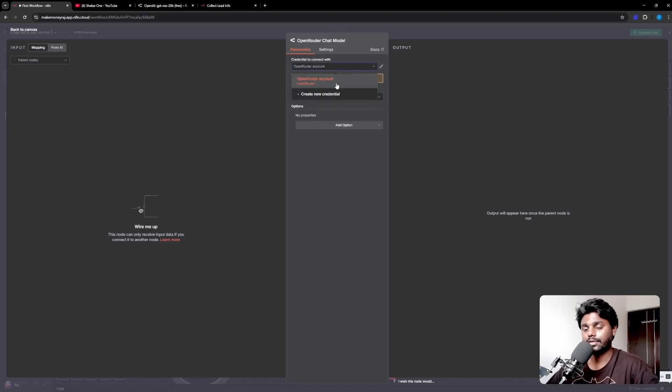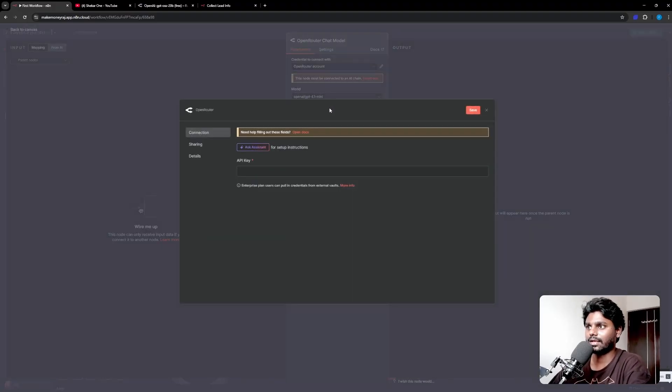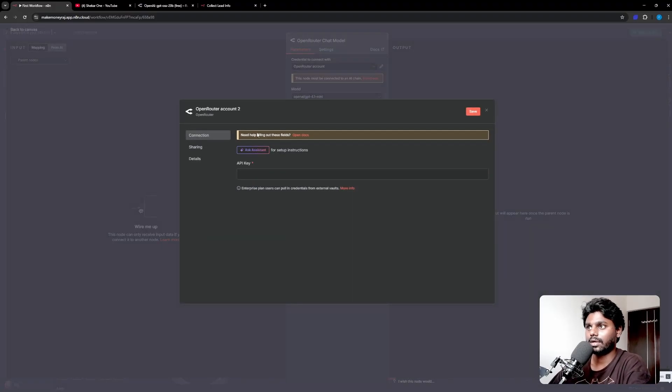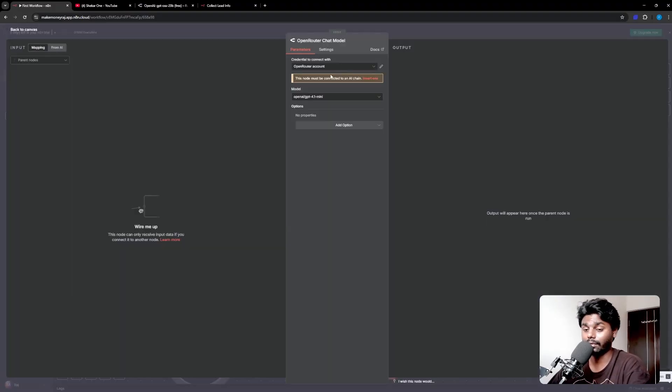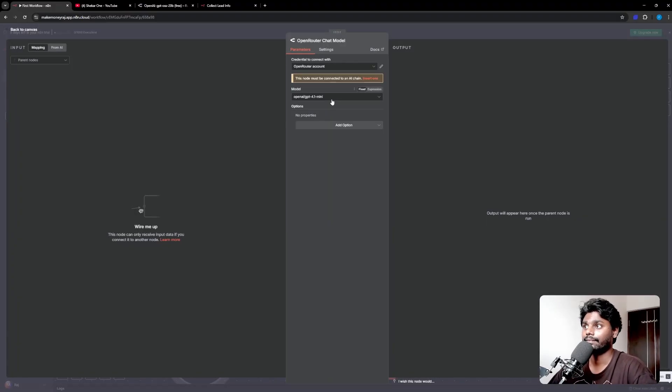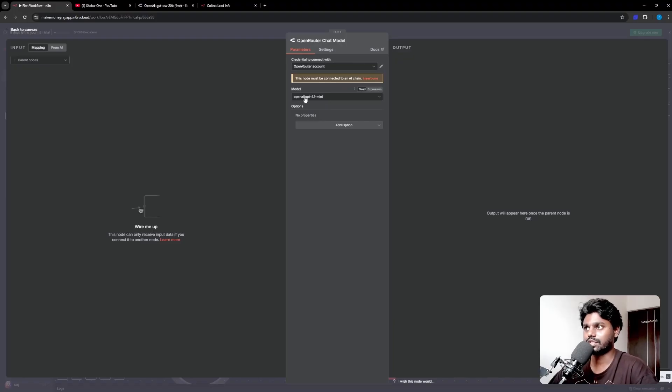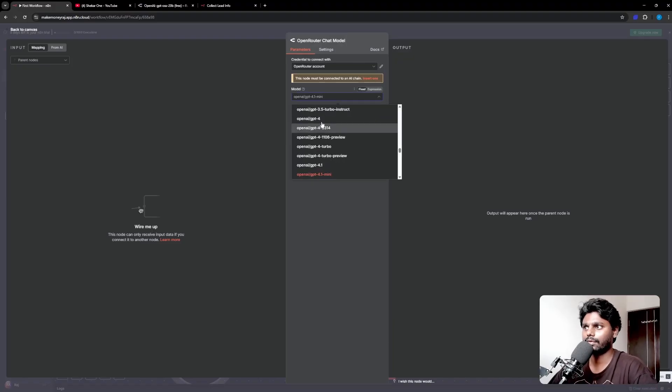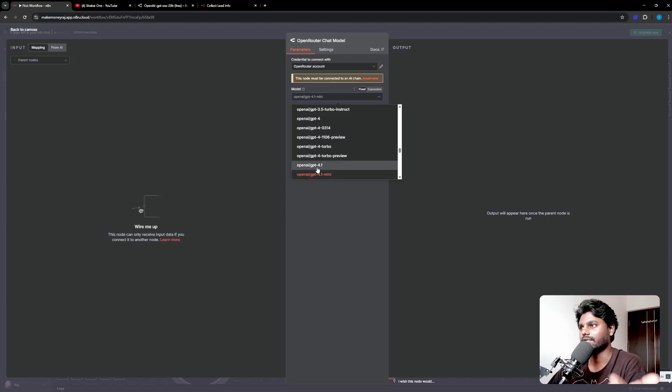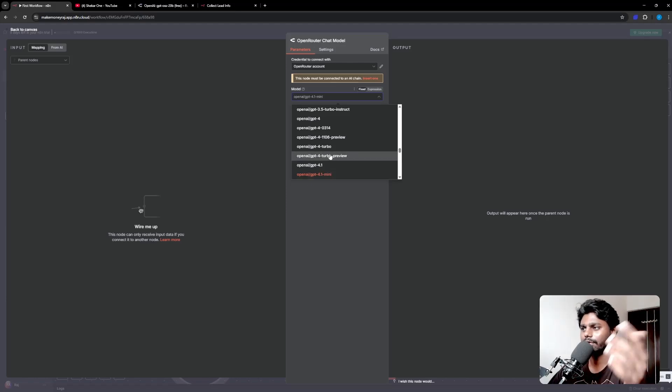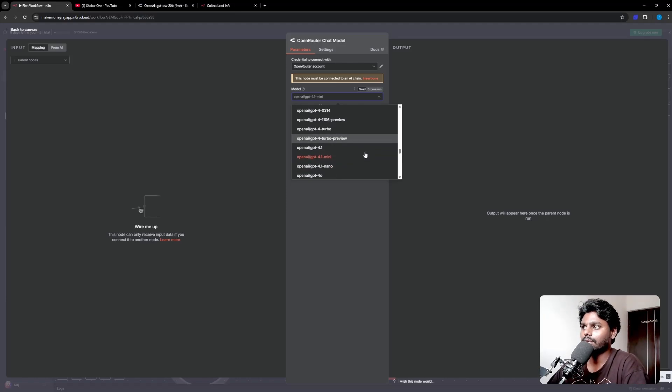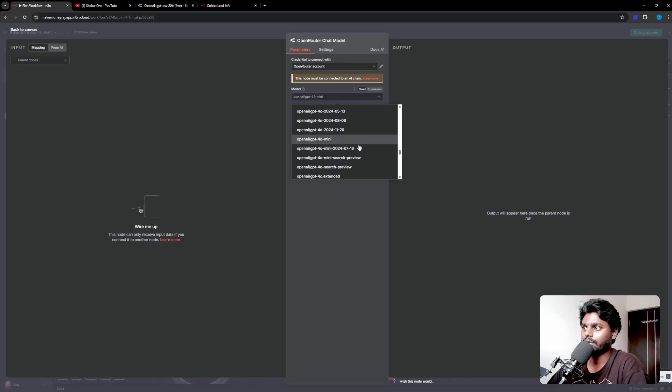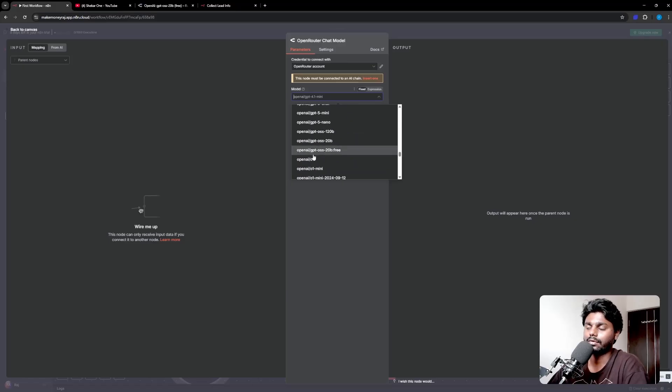You can see we've got the Open Router chat model. Click on it and then the credentials. Since you copied the API key, come here, click on add credentials, paste the API key and click save. It should show the connection is good. One more thing you want to do is change the model. By default it's going to be paid models which you cannot fetch data from, which is why you want to change the model to the free version.